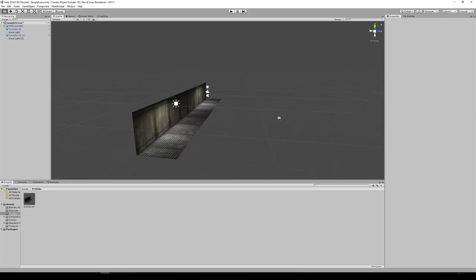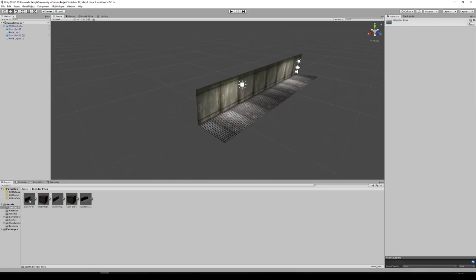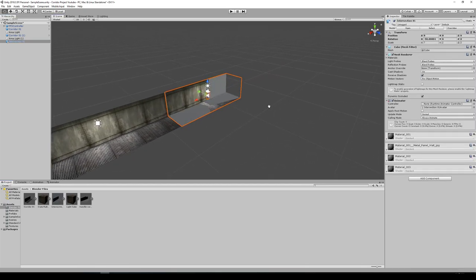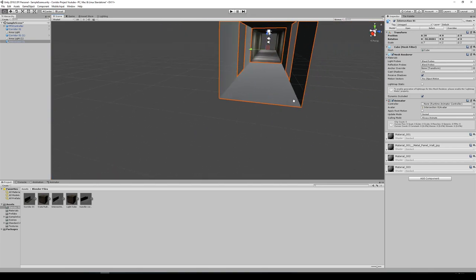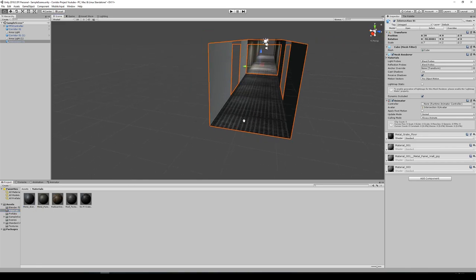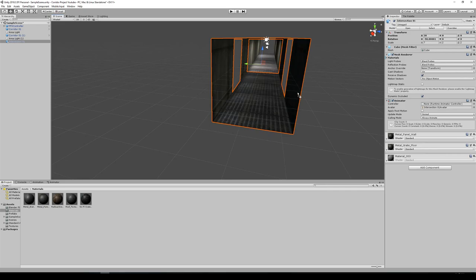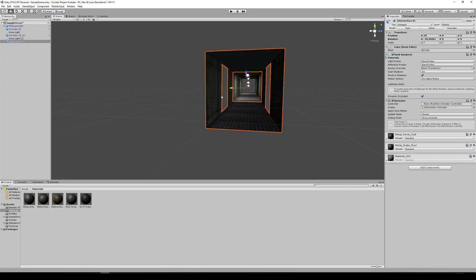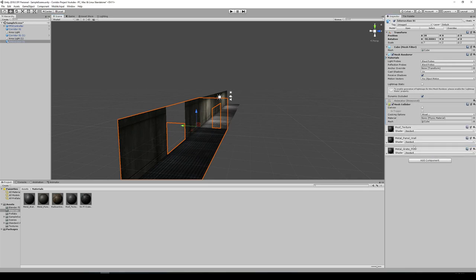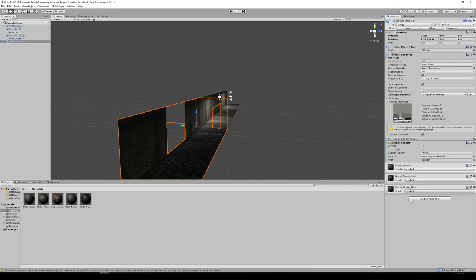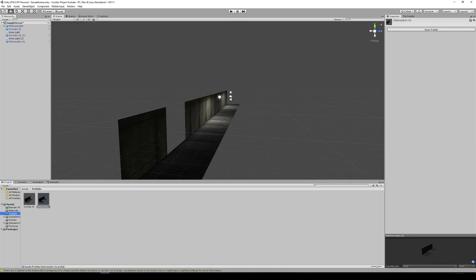Let's add another set piece to our scene. Go back to assets, Blender files, and let's take our intersection and drag that into the corridor. It's not looking proper right now, so let's hold down Control and drag it down to the end and snap it into place. Go to our Materials tab — add the grating on the floor, add our wall textures, add our roof texture. Let's remove the Animator, add a Mesh Collider, and check it as Static — don't forget to check it as Static. It's going to bake in the lighting — it's going to take a lot longer now because we have more geometry. Now let's take our intersection and drag it down to our Prefabs folder so we have a prefab we can use again.